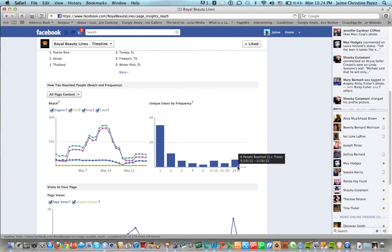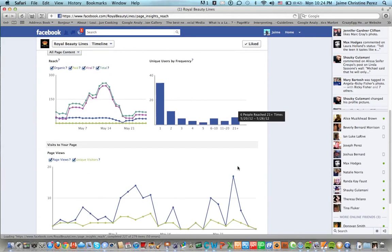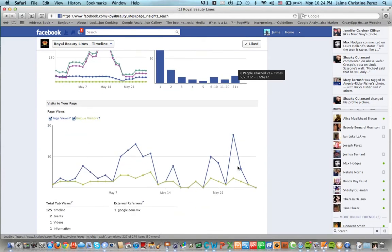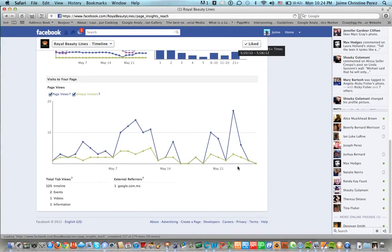Over here you can see 6 people were reached 21 times. So you can really get a good idea of who you're reaching or how many people you're reaching here. How many people are actually coming back.